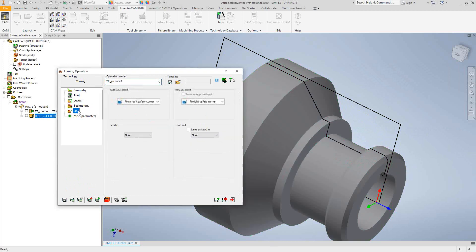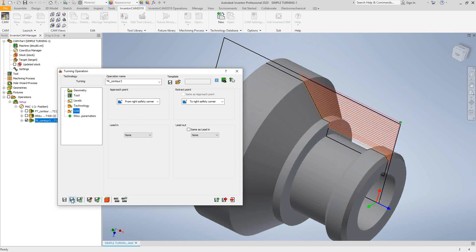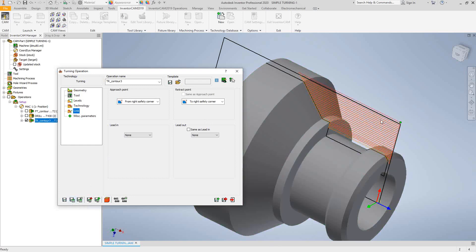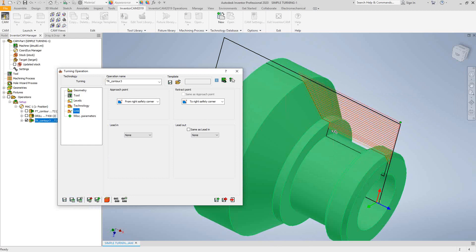And like other toolpaths in turning, we have approach point and retract point. And by default on this side of the part, it'll start from the right safety corner. So I click on save and calculate. We'll see that the toolpath is doing the 40,000 steps and it jumped over that groove.